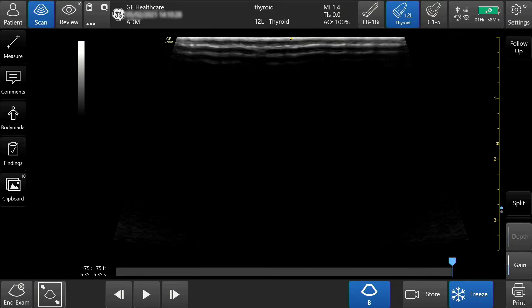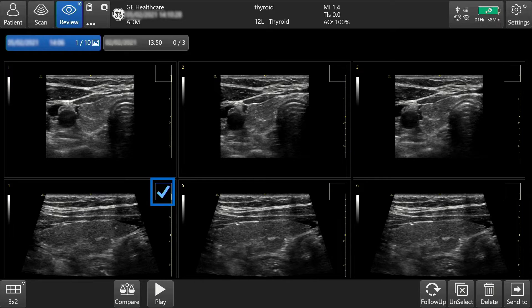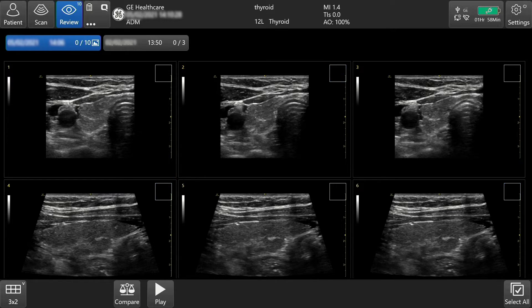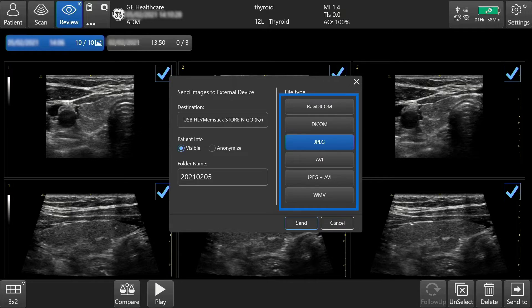Or, you can send images to an external device by tapping Review in the upper left-hand side of the screen. Tap the images you would like to send, or press Select All in the lower right-hand corner to highlight all images. Tap Send To and select your destination. If desired, you can anonymize the patient here.